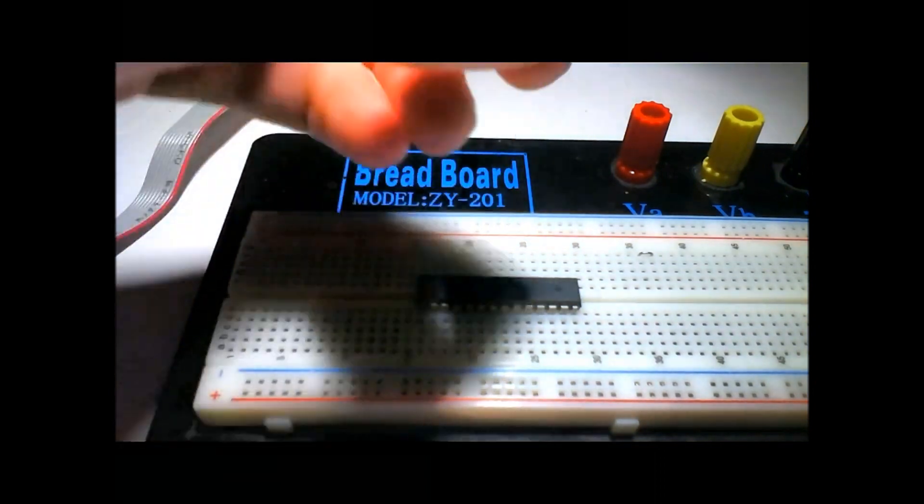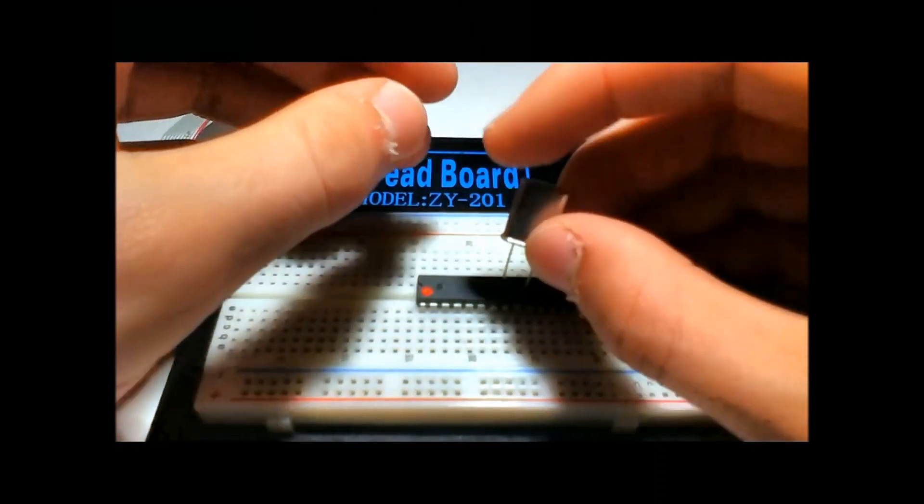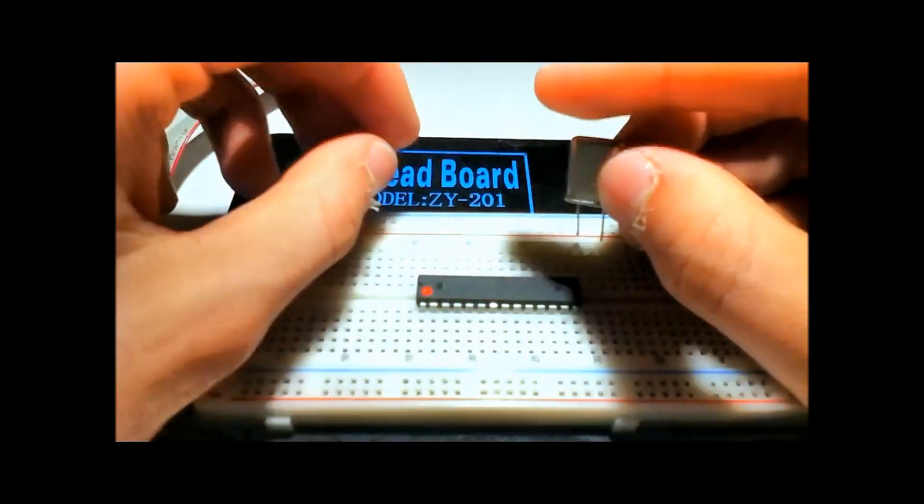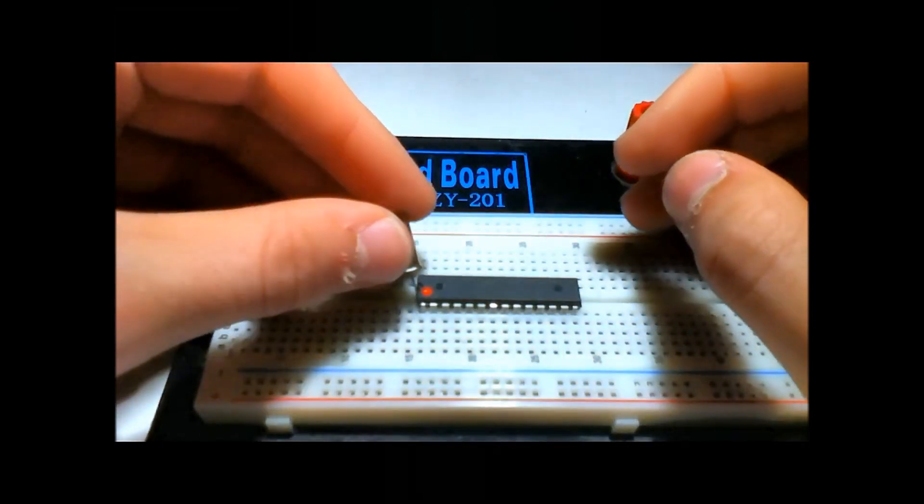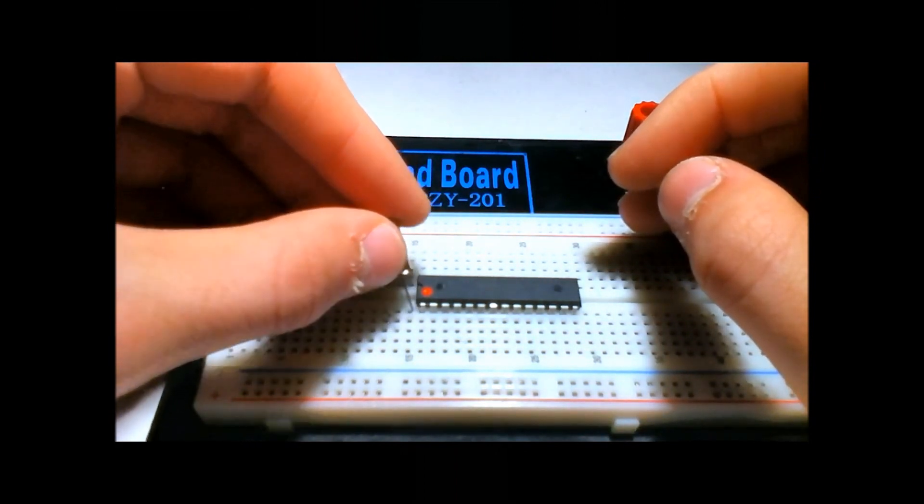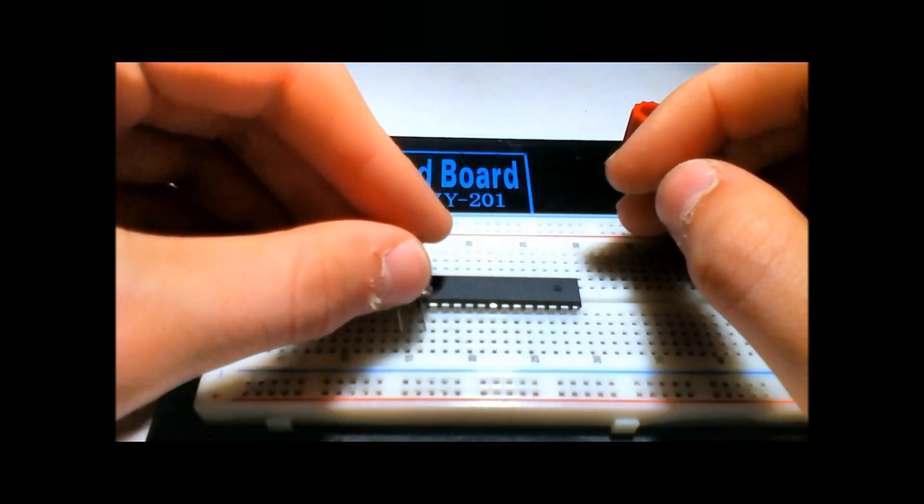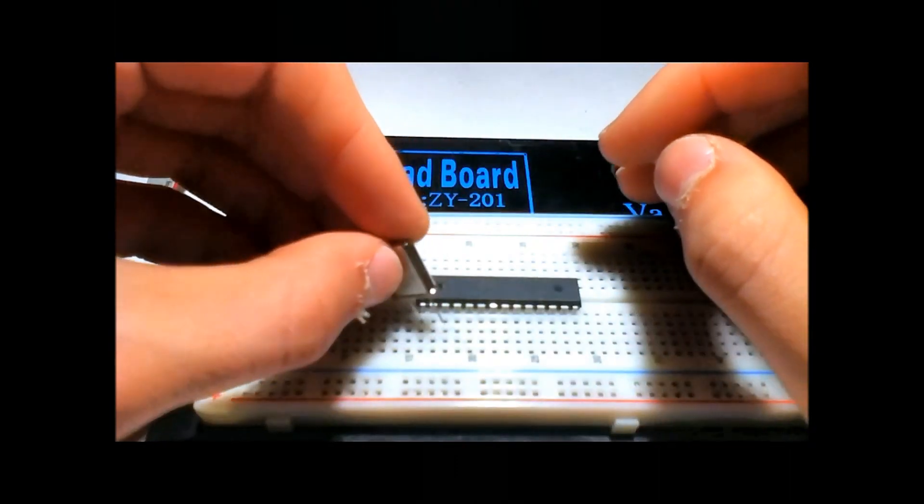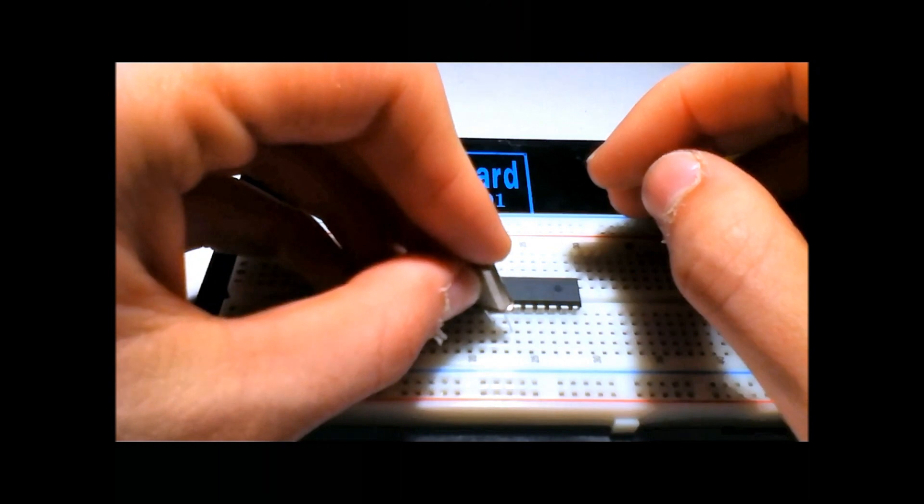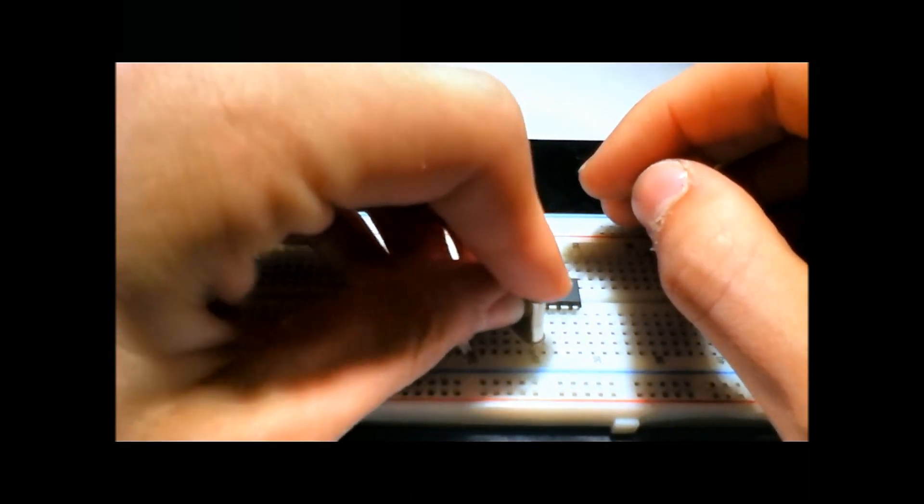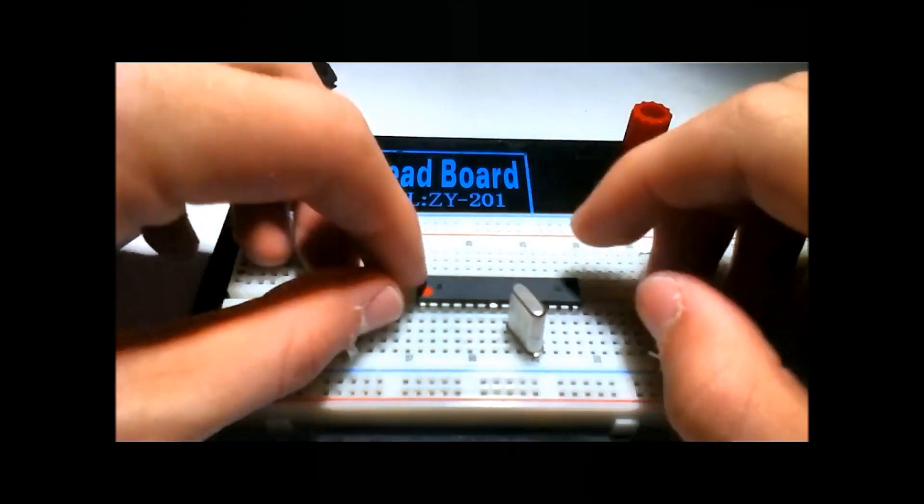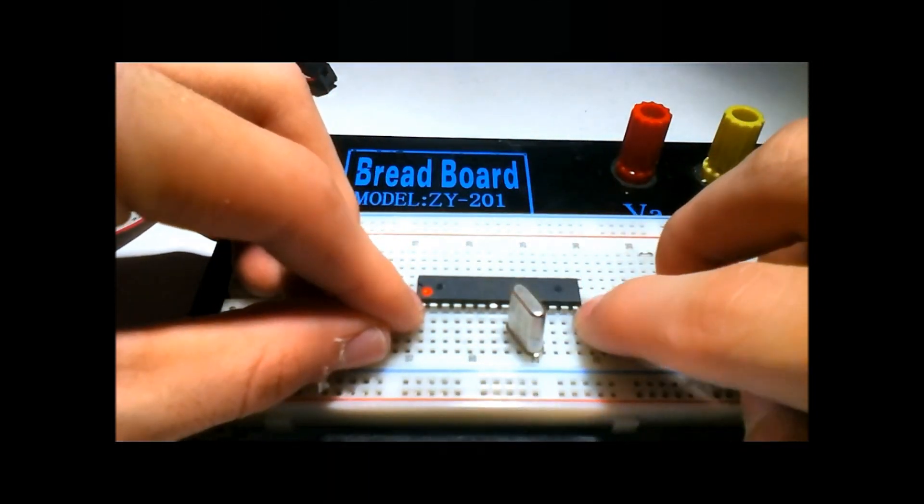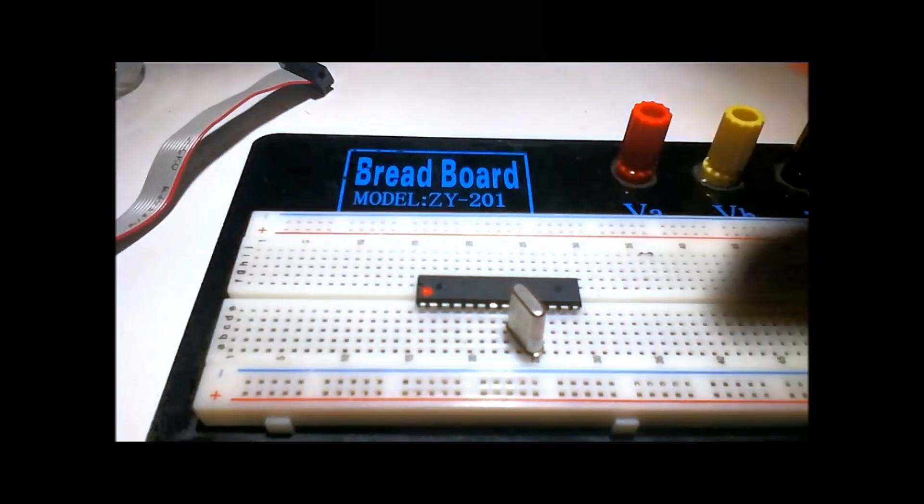First thing you're going to do, take your crystal and hook it up to pins XTAL1 and XTAL2, those are pins 9 and 10. It starts counting, there's a little notch here at the top, and at the notch on the left starts at pin 1. We're going to count up 1, 2, 3, 4, 5, 6, 7, 8, 9, and 10. It'll count from 1 to 14, and then from 15 to 28.